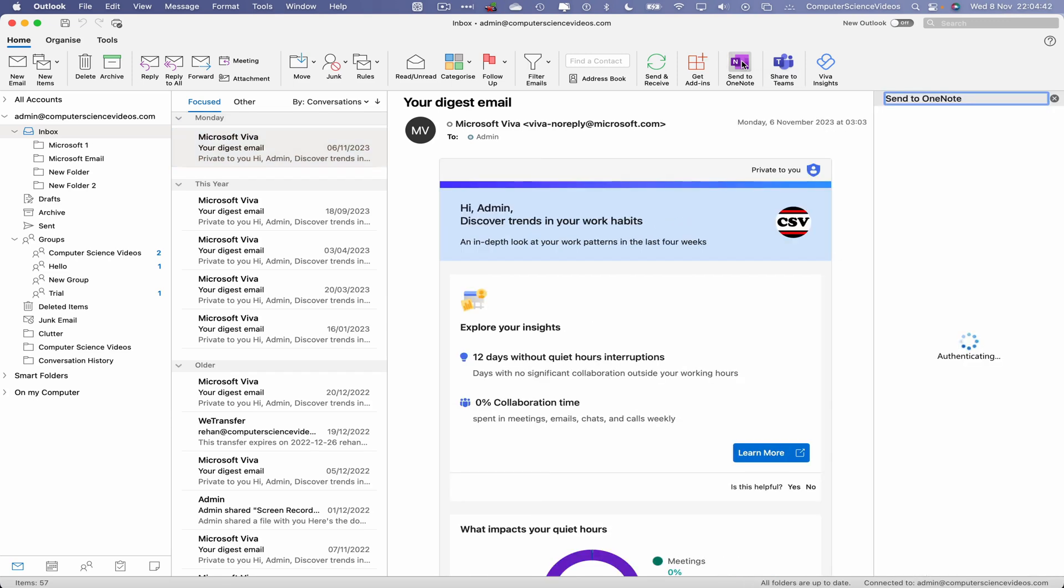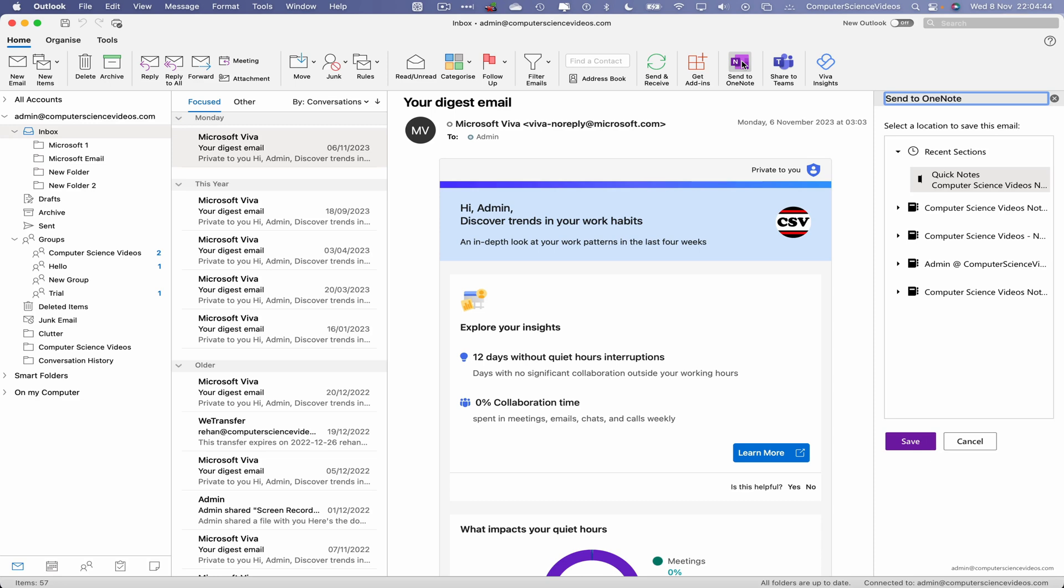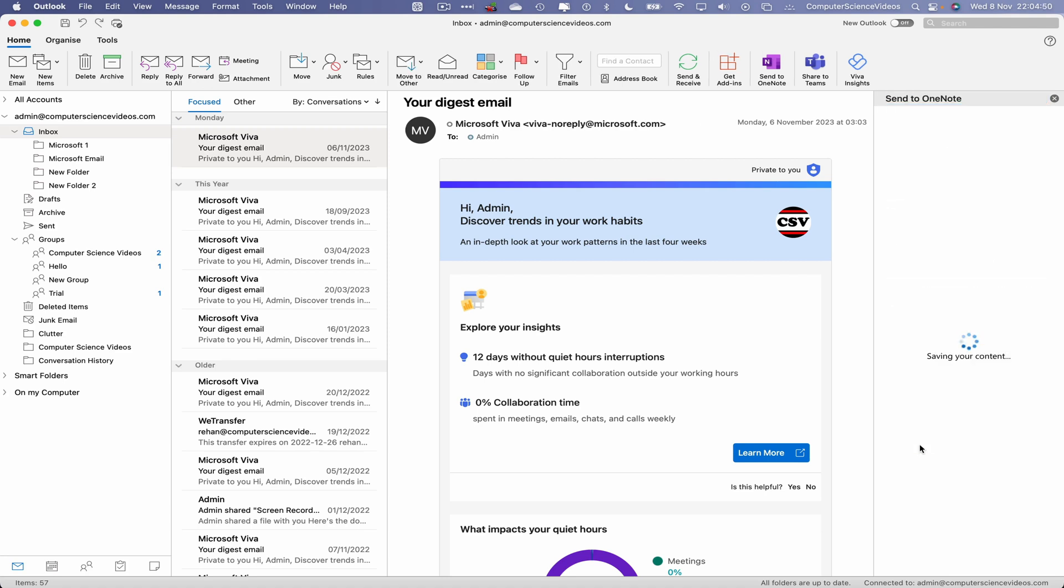This will now open up the OneNote application via the side menu. Let's click on Quick Note, click on Save.